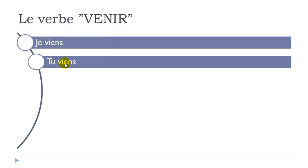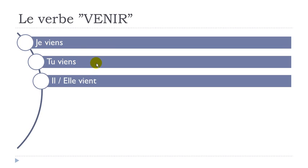Tu viens. So it's the same form. Tu viens. Il, elle, vient. Final t not pronounced. Il vient. Elle vient.